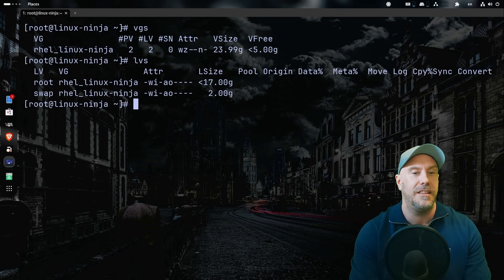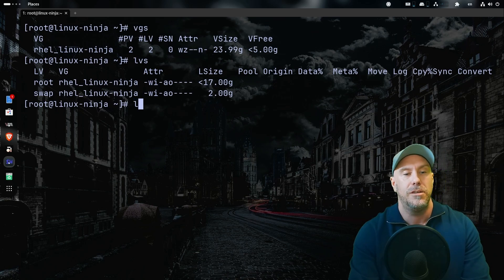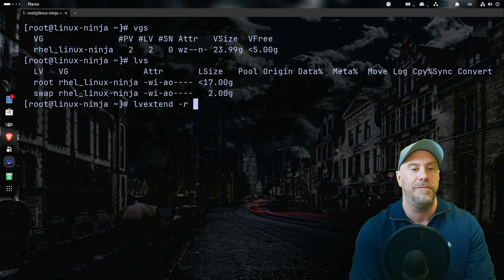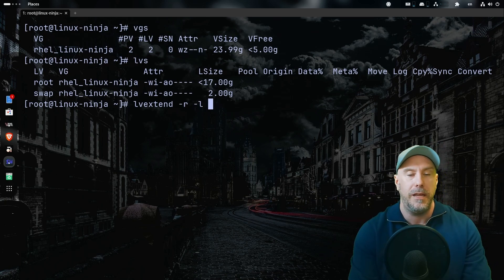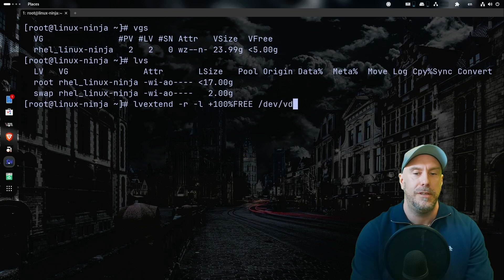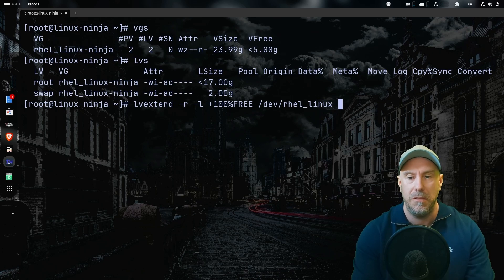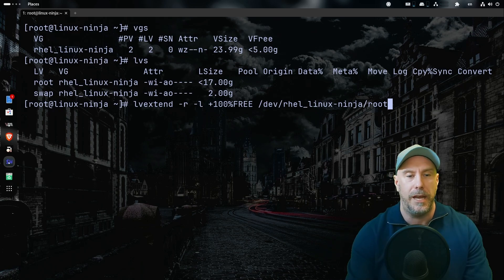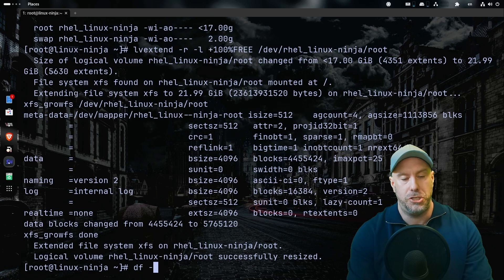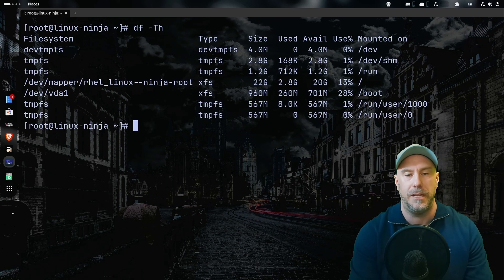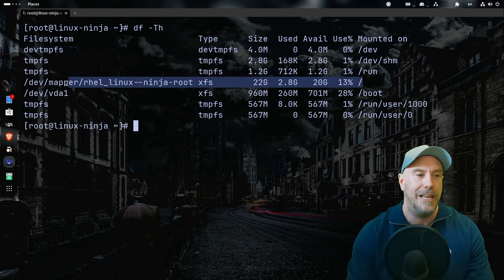Let's add this free space to the logical volume root, which is currently 17 gigs. We do `lvextend -r` — it will resize the filesystem on the fly. The `-l` flag is for extents, so you can do `+100%FREE` and then the device with the volume group name and the logical volume name. Done — let's do `df -h`.